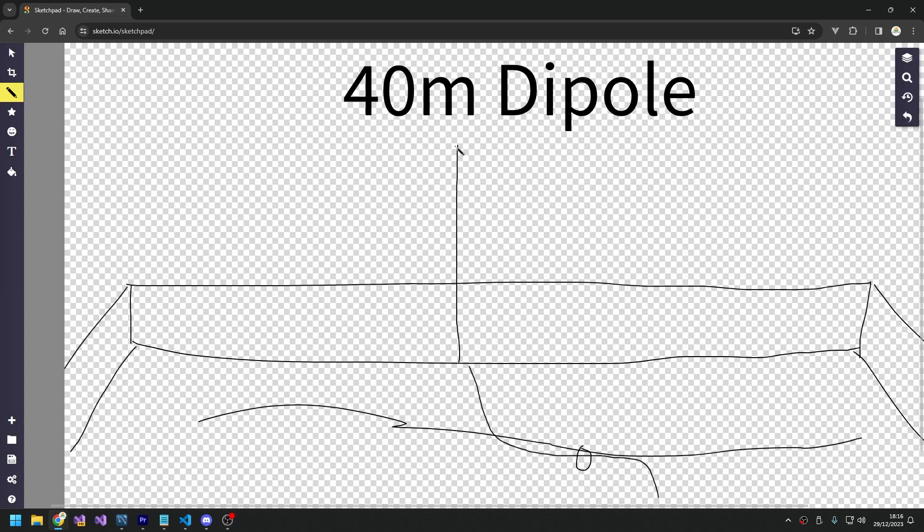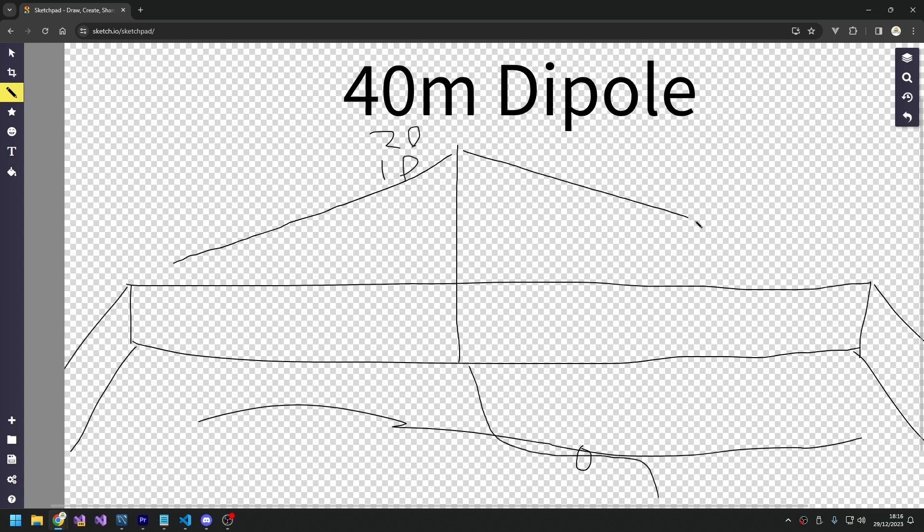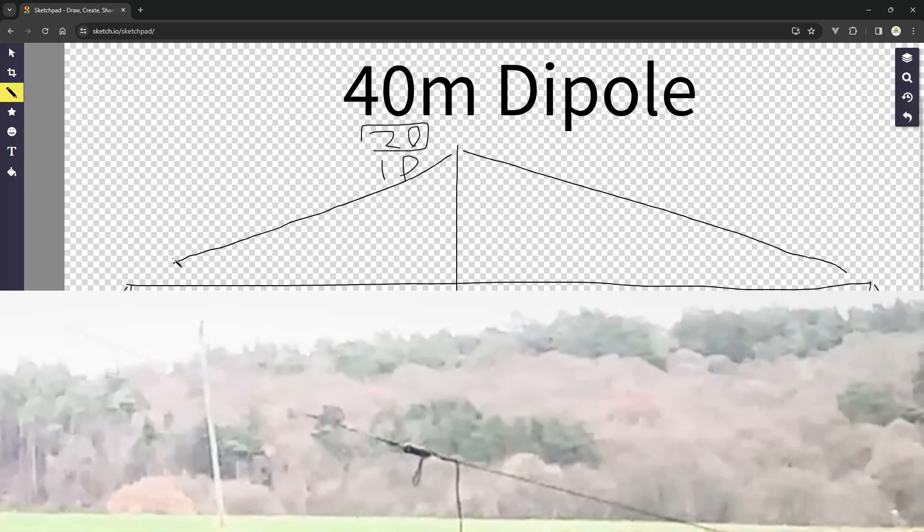That's to stop RF coming back down the coax into the shack. Now the question is why don't I have this up at the feed point, well we'll cover that in a moment. So it's a 40 meter dipole. Half of 40 is 20, so therefore half of that is 10, which means each leg is going to be 10 meters long approximately. So the overall length is 20 meters, that gives us the half wave dipole for 40 meters.